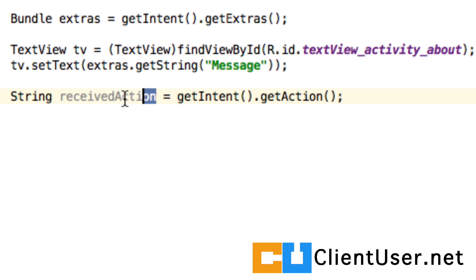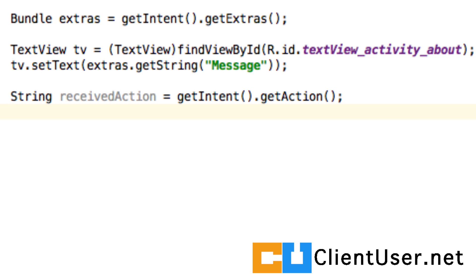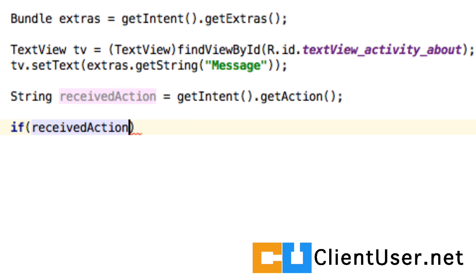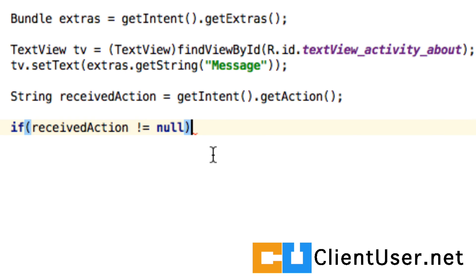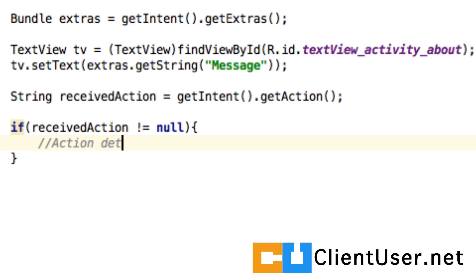So now we have this receivedAction, if there was an action. So we test it. We say: if receivedAction is not null — and for you beginner programmers, that's a not-equals sign — if it isn't null, it means that there is something inside it. So we can add a comment here: action detected.